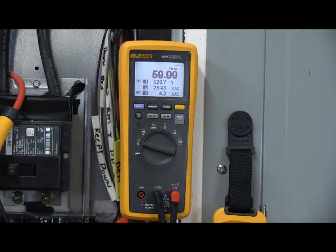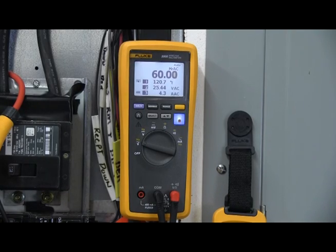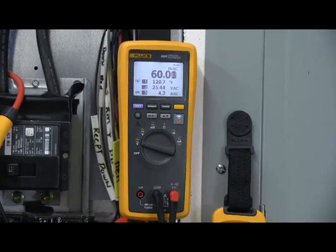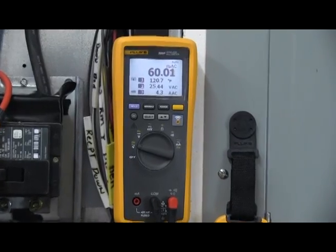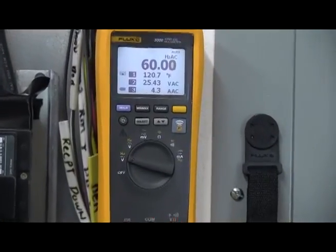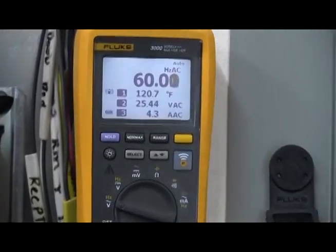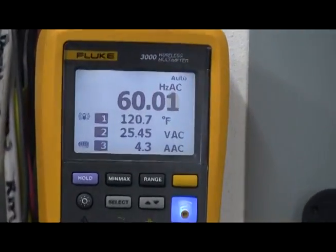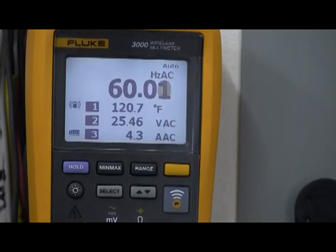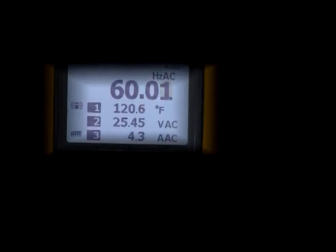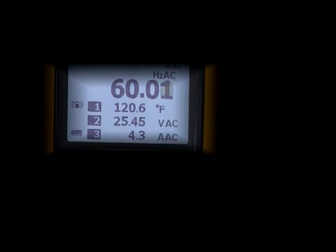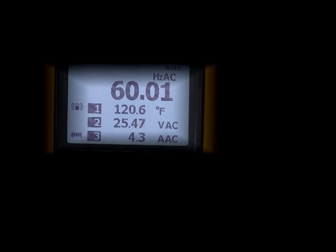You'll also note that on the DMM, we are connected to voltage, and we're taking a look at frequency in this case, so the DMM can actually have a fourth reading. Finally, all required readings are visible on one screen for you.